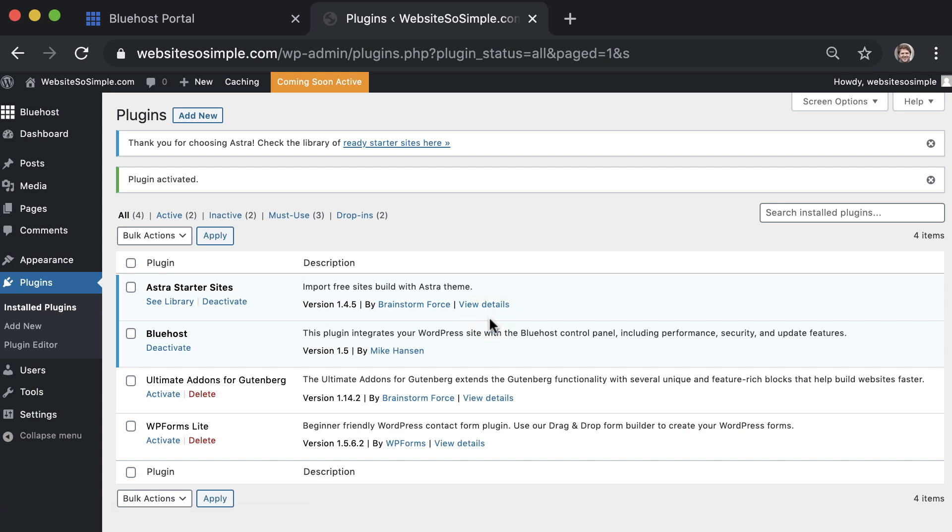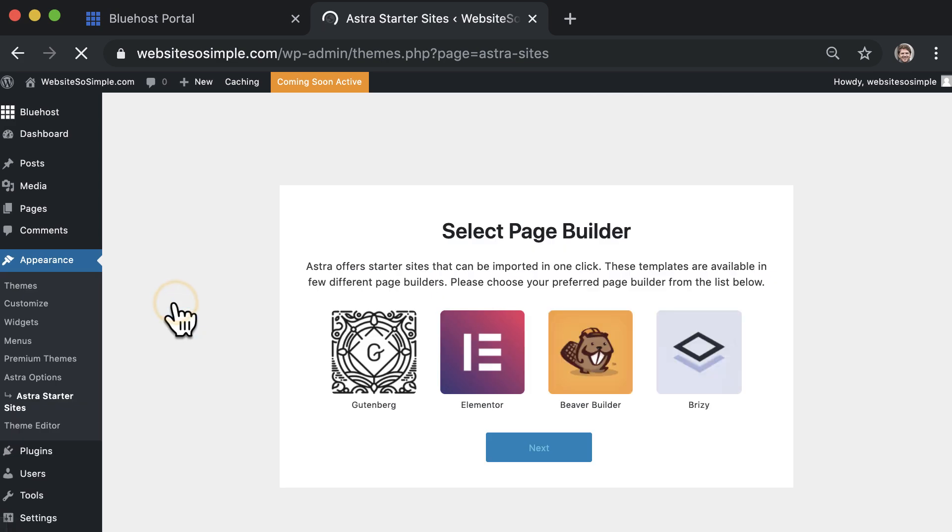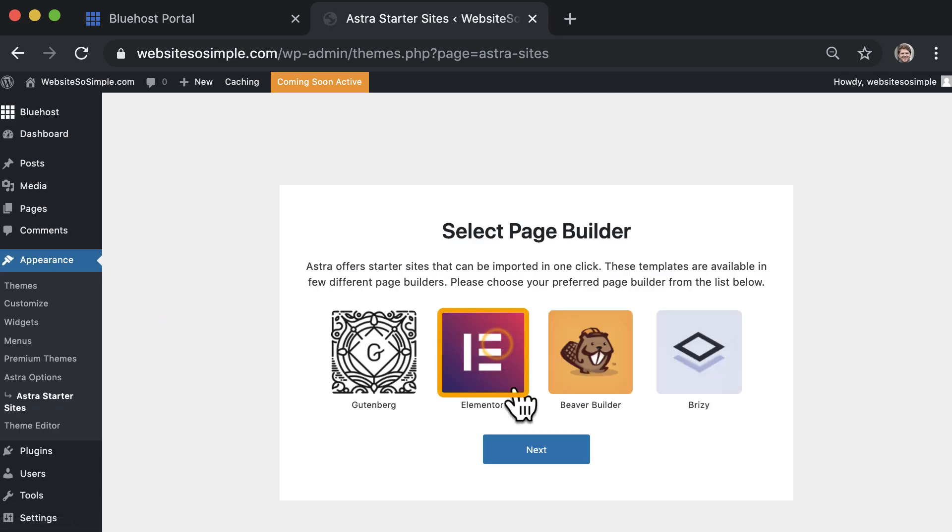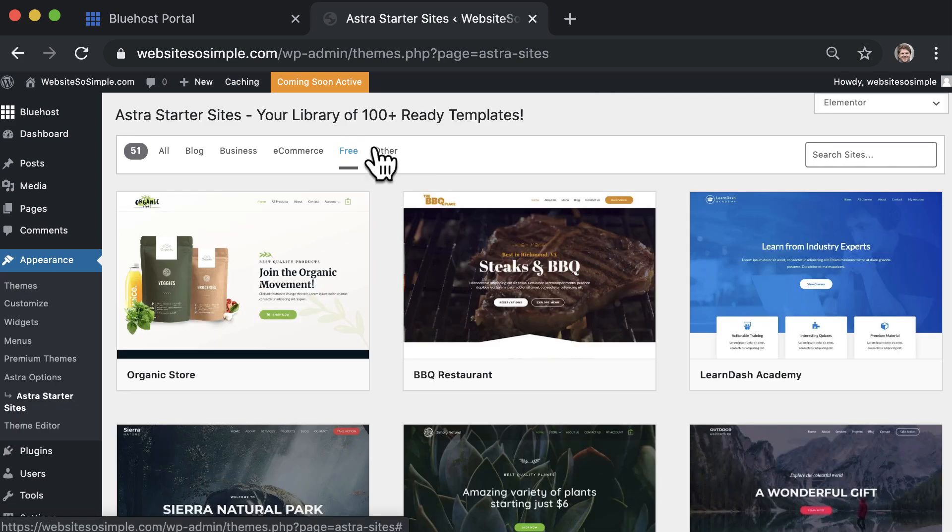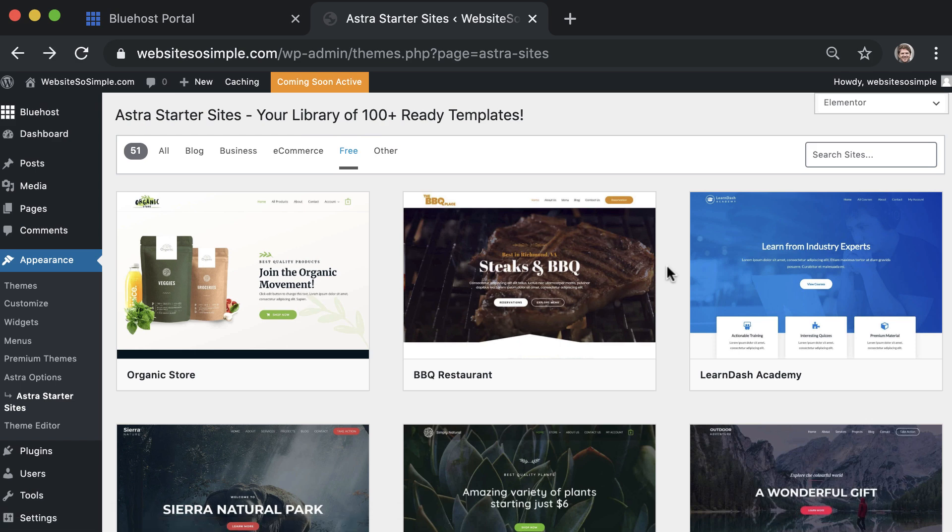To see the free designs, click see library, select Elementor to easily edit these designs, and click on free at the top to see all of the free designs.